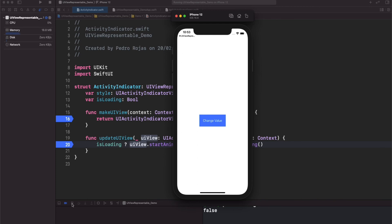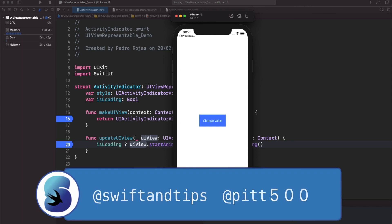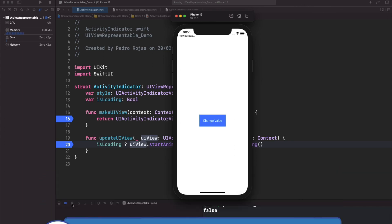I took some time today to explain the theory with make and update methods. And in the next one, we'll cover more about coordinators and context objects. That is for now. Don't forget to like and subscribe if this content was useful for you. And follow me on Twitter to know when I will upload the next one. Thank you so much and have a great day.